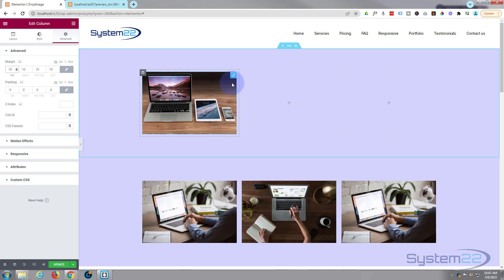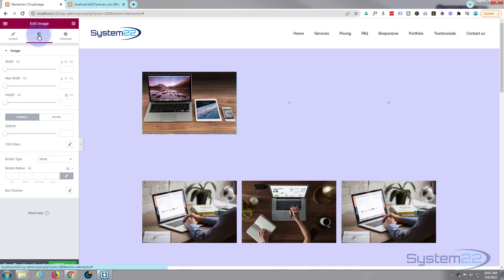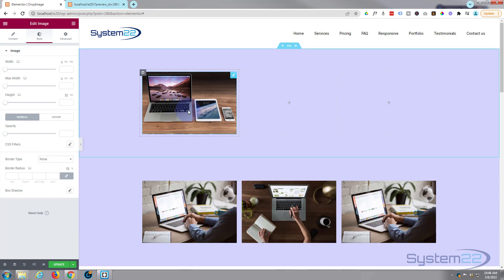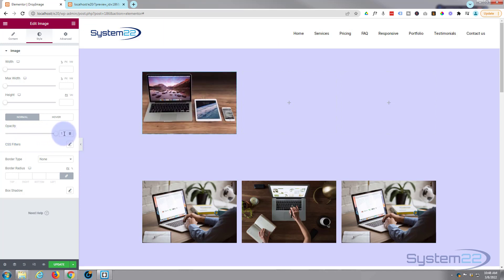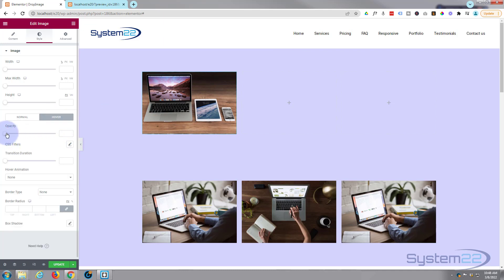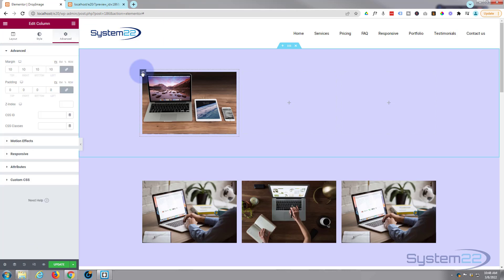Now let's go back into the image module and edit it. Go over to Style — there's an opacity setting. Depending on which way you want the fade to go: zero is completely invisible, one is fully visible. If you want to start with this image visible, set opacity to one in the Normal state, then switch to the Hover state and set it down to zero. Make sure it's exactly zero — not 0.1 — otherwise you'll still see a bit of it.